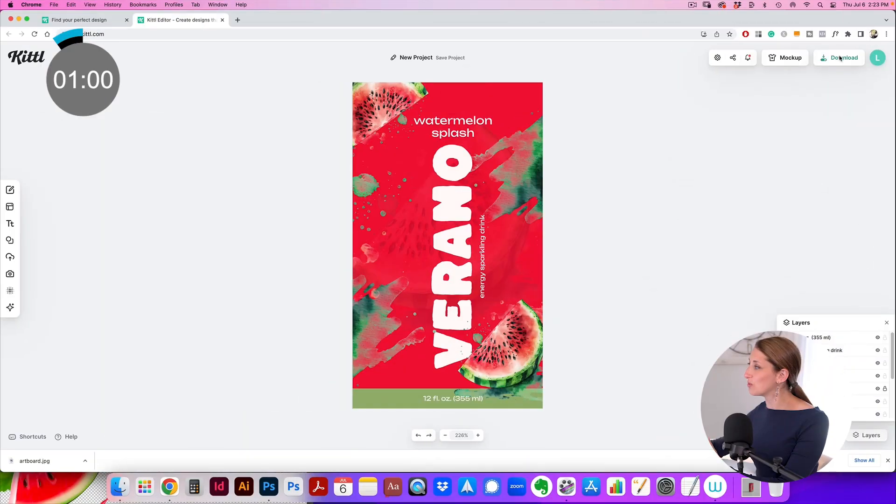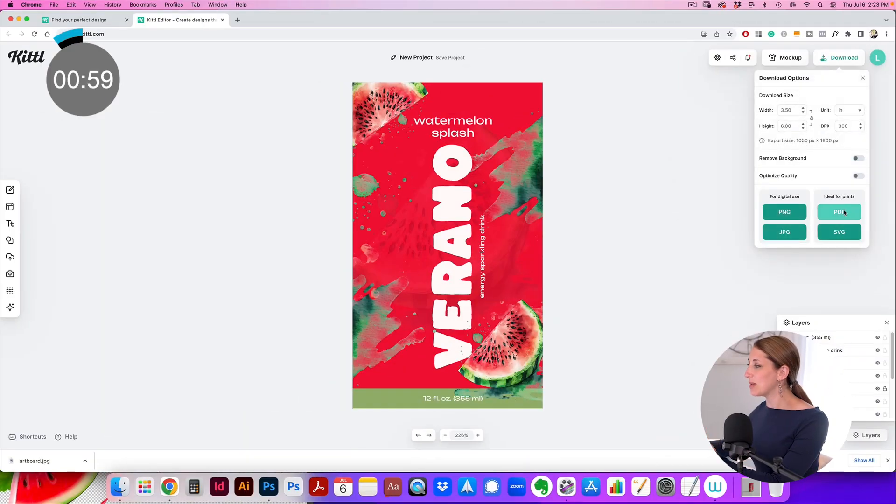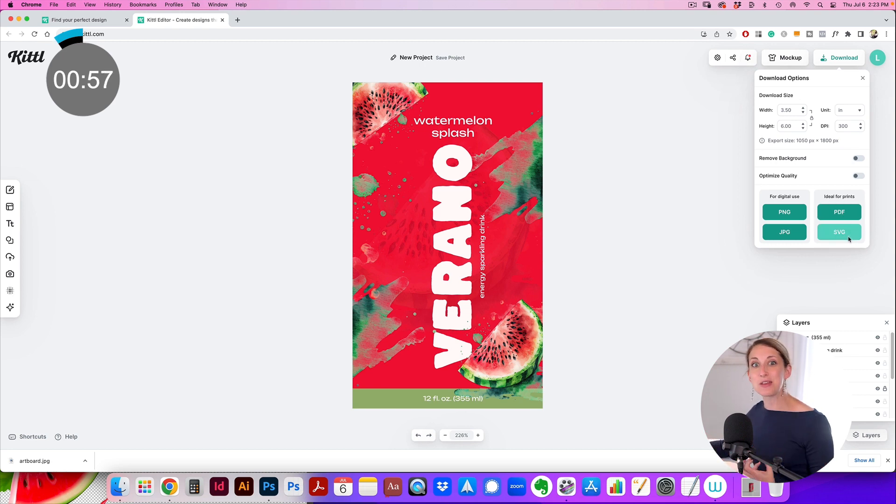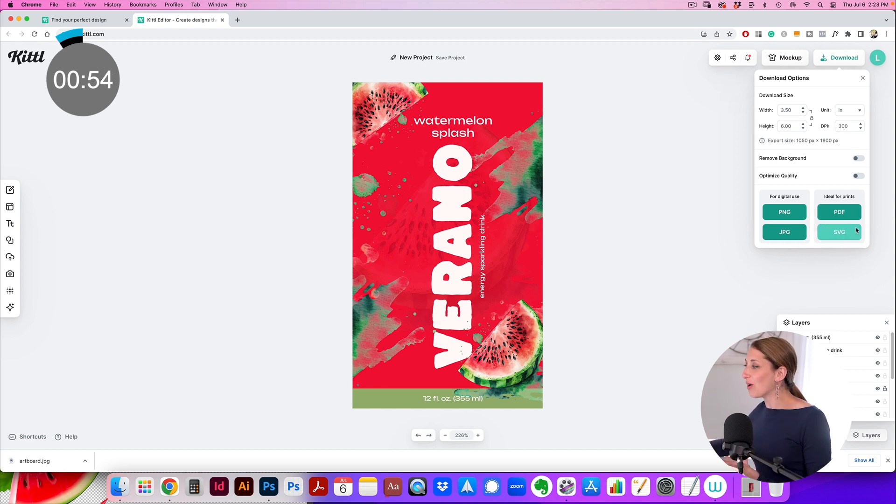The cool thing is you can download this—not as a flattened JPEG, not as a PNG, but you can download this as a final file to turn over to the printer because you just go download PDF or SVG and it'll be vector, which is how you want to print packages.